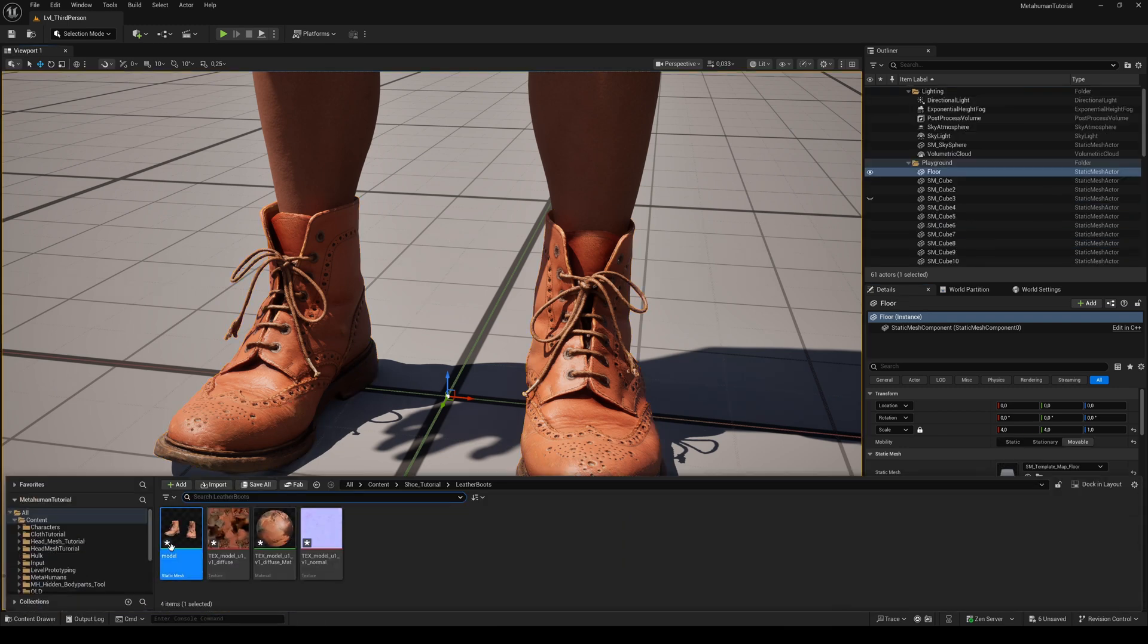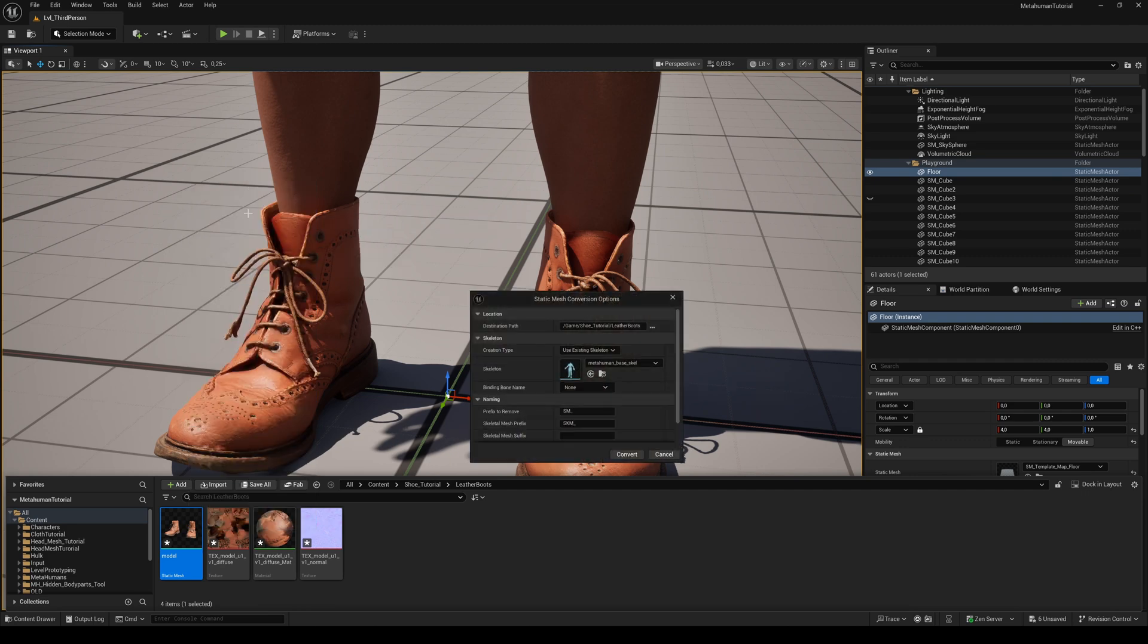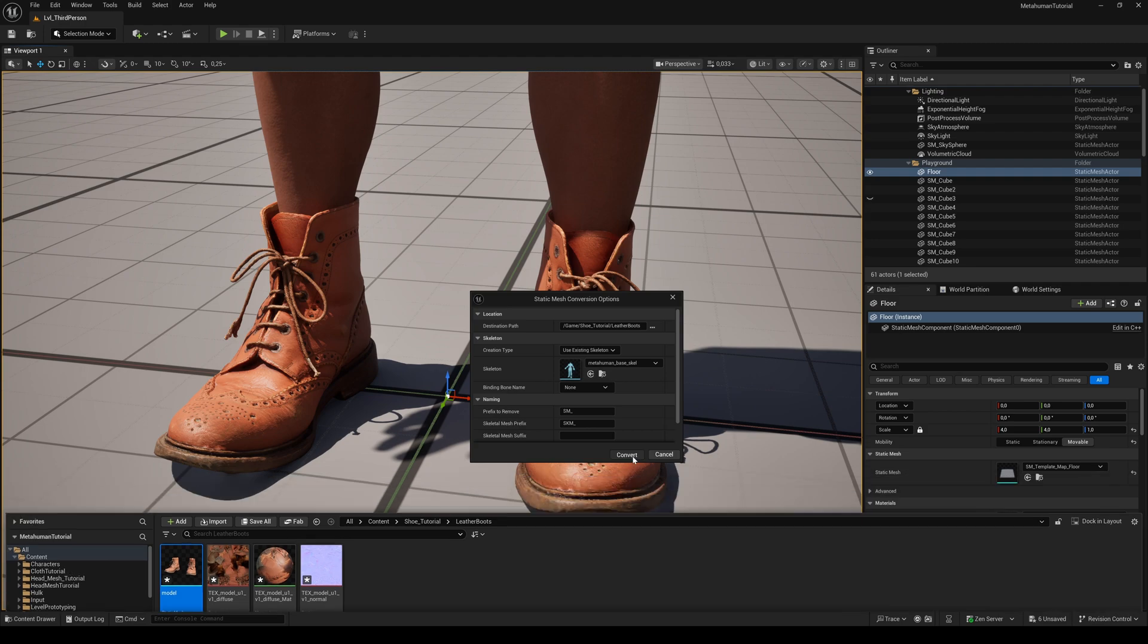Now we can right click on our static mesh and convert it to a skeletal mesh. For the creation type, use existing skeleton and select the MetaHuman base skeleton. Click convert.